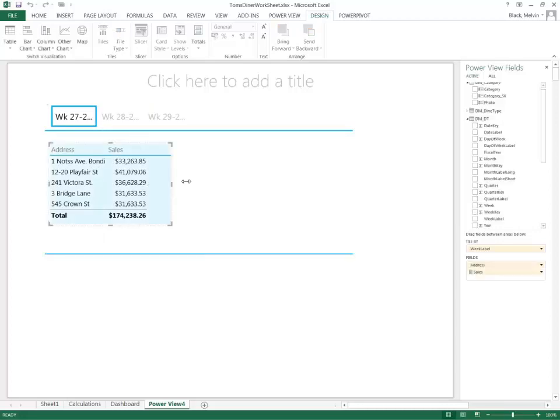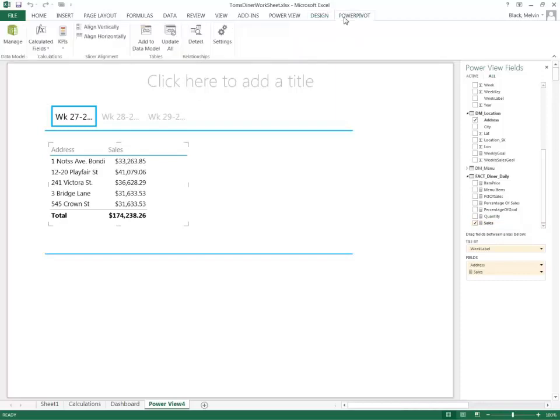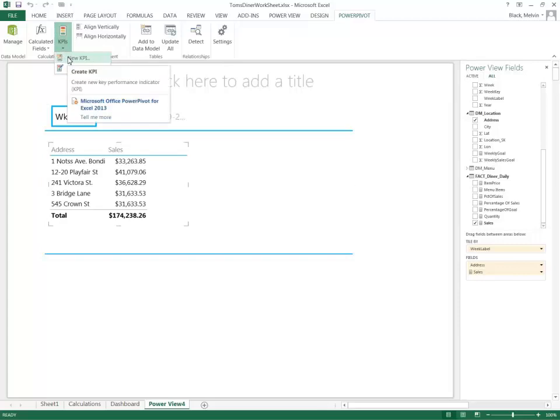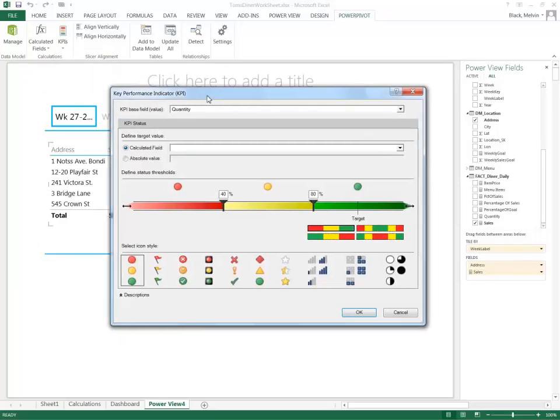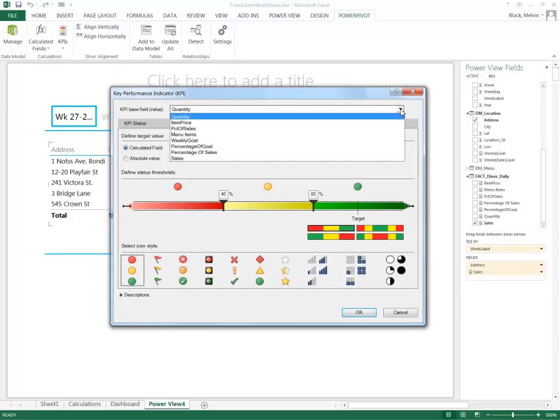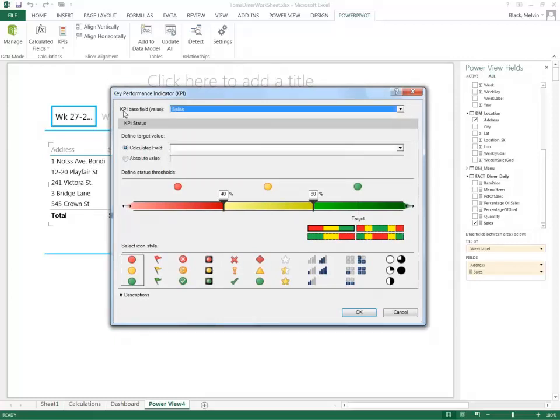That doesn't really tell me how well things are going, and to do that I'll add a key performance indicator. Since we're looking at sales, I'm going to focus on the sales item and go under PowerPivot, select KPIs, and select New KPI. We're focusing on sales here, so I'm going to select sales as a KPI base field.